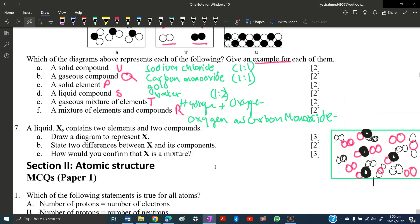Two differences between X and its components: The components of X are not chemically combined with each other, but the atoms within the individual elements and compounds in X are chemically combined. You get two marks for writing these differences.